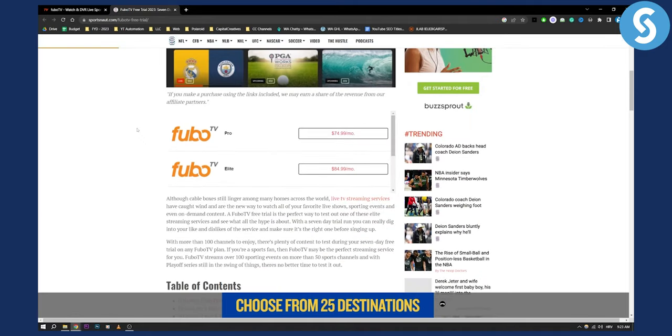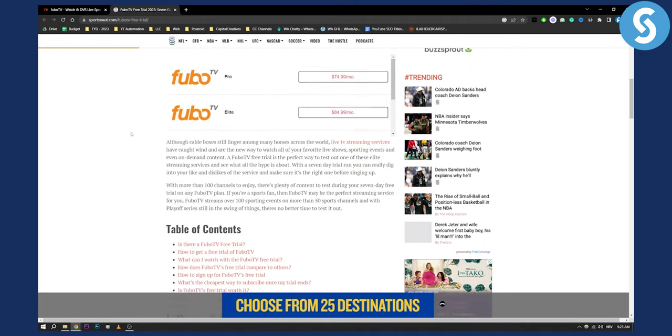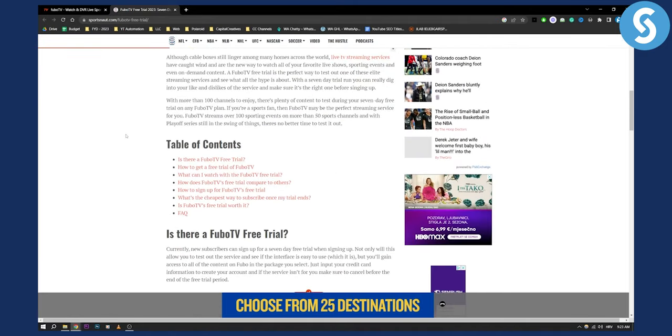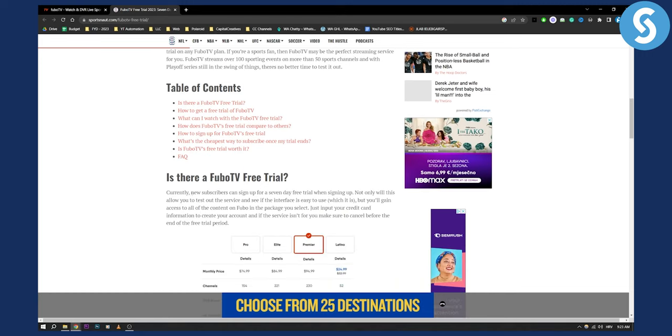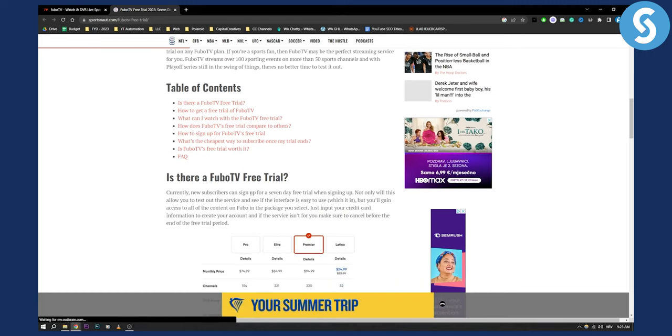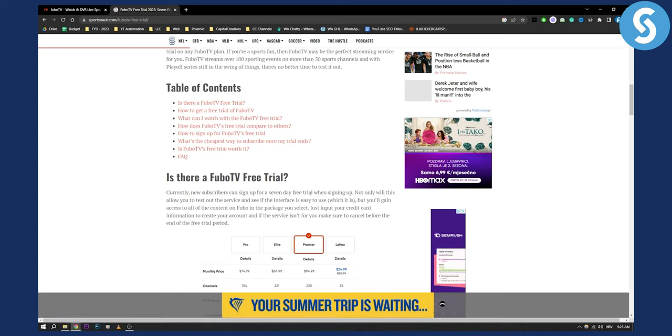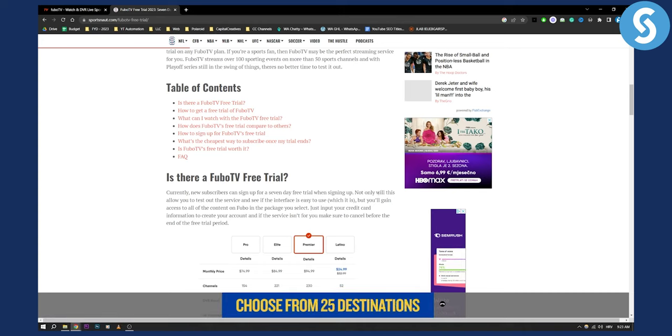Basically, you will need to get a seven-day free trial in order to watch FuboTV for free. Currently, new subscribers can sign up to seven-day free trial when signing up.